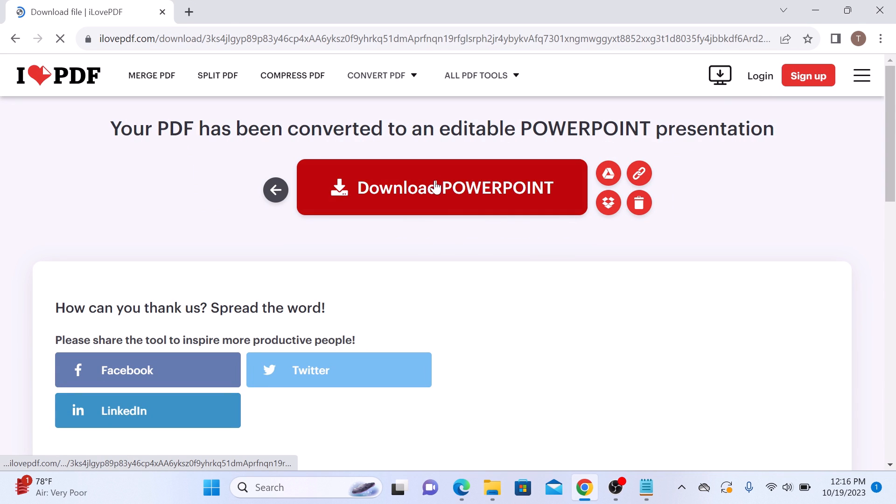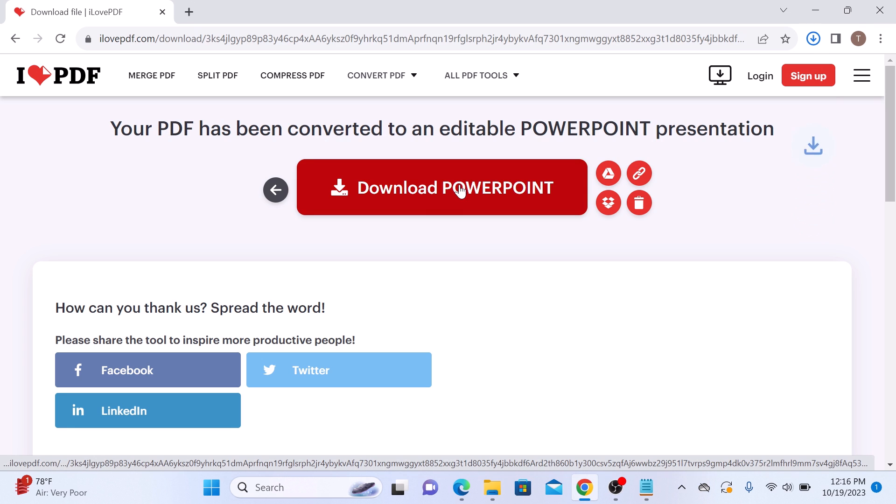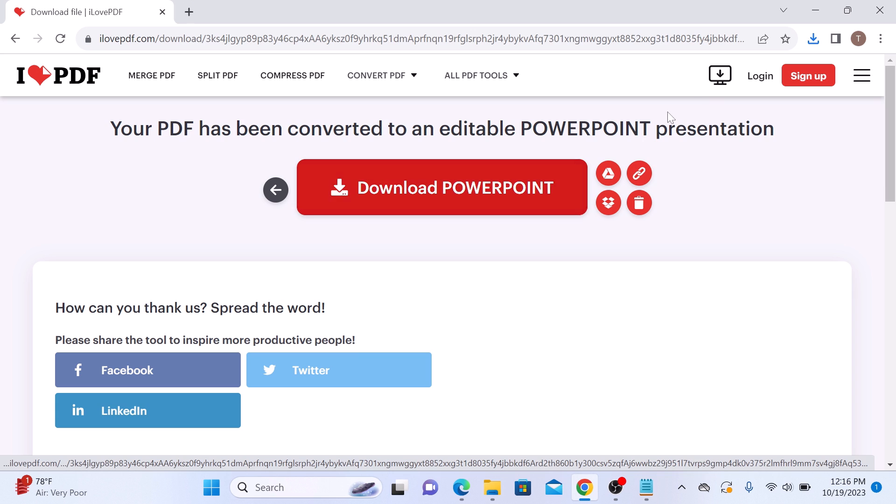The conversion is complete. Click on download PowerPoint. Now open the newly converted PowerPoint file.